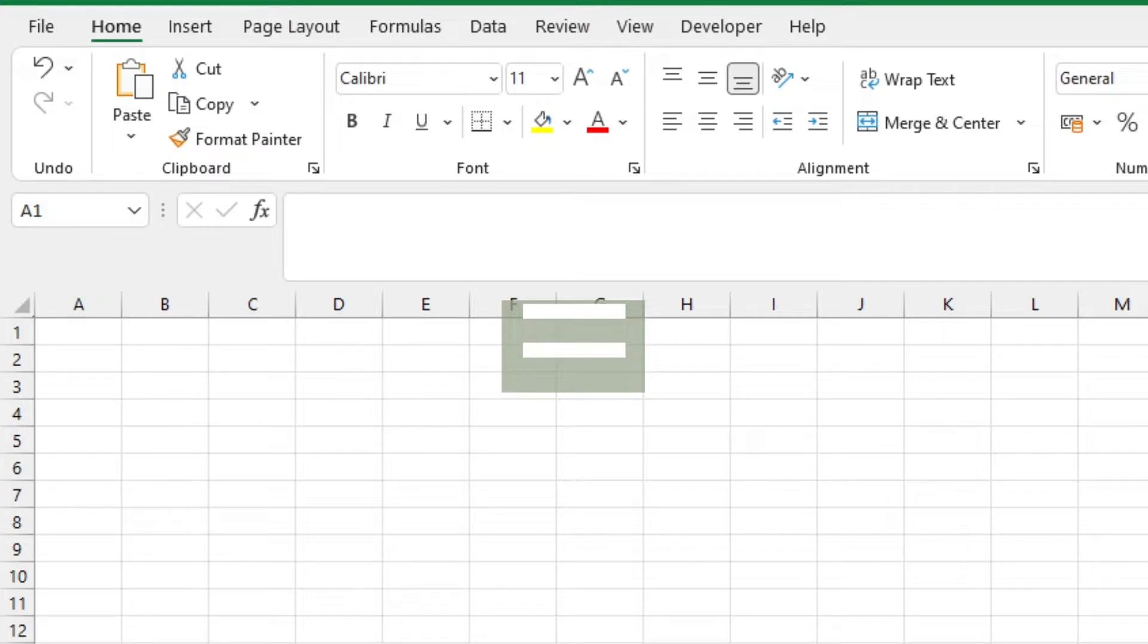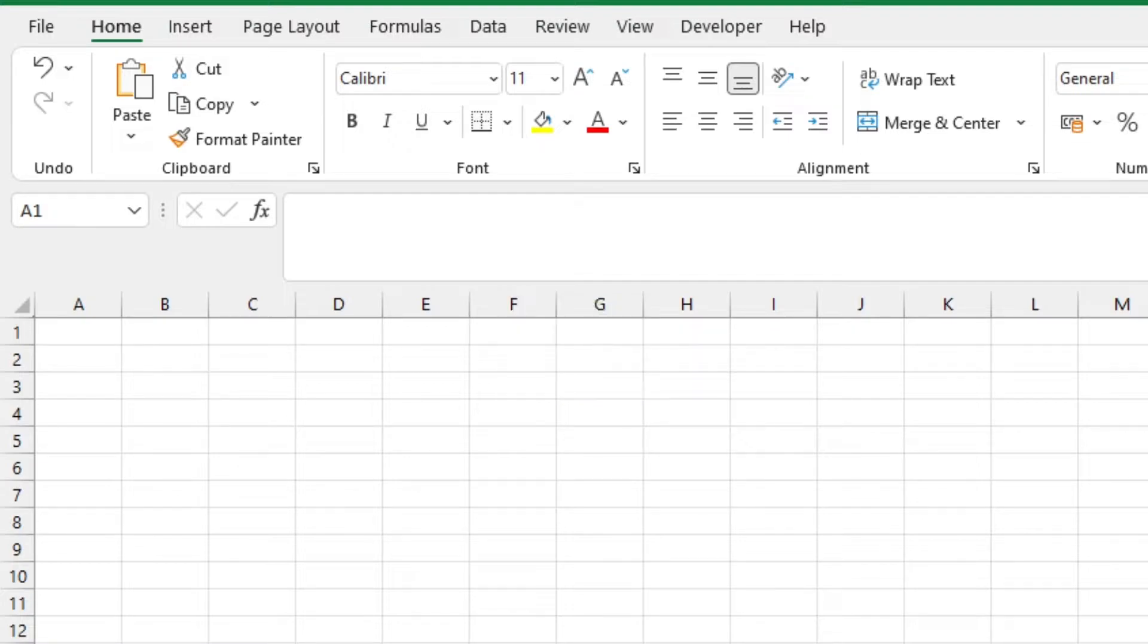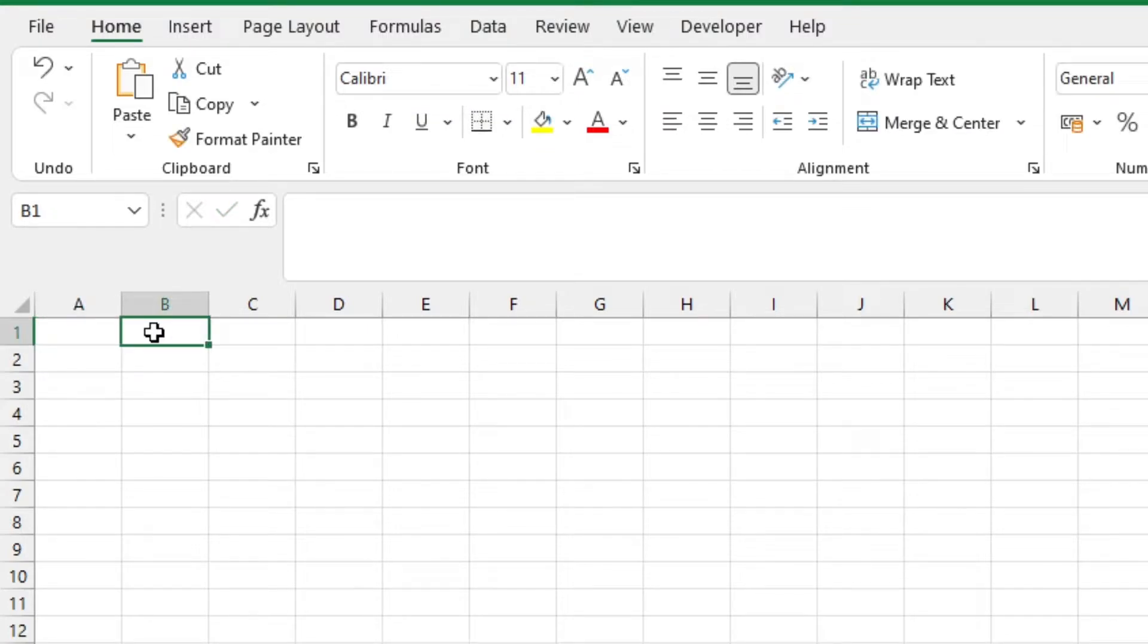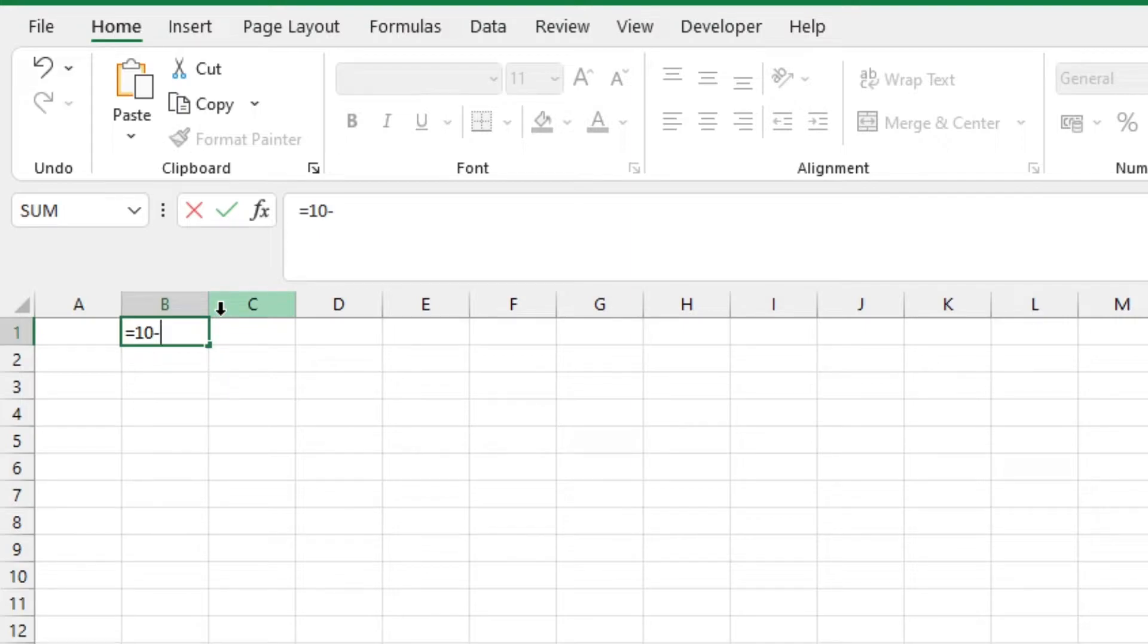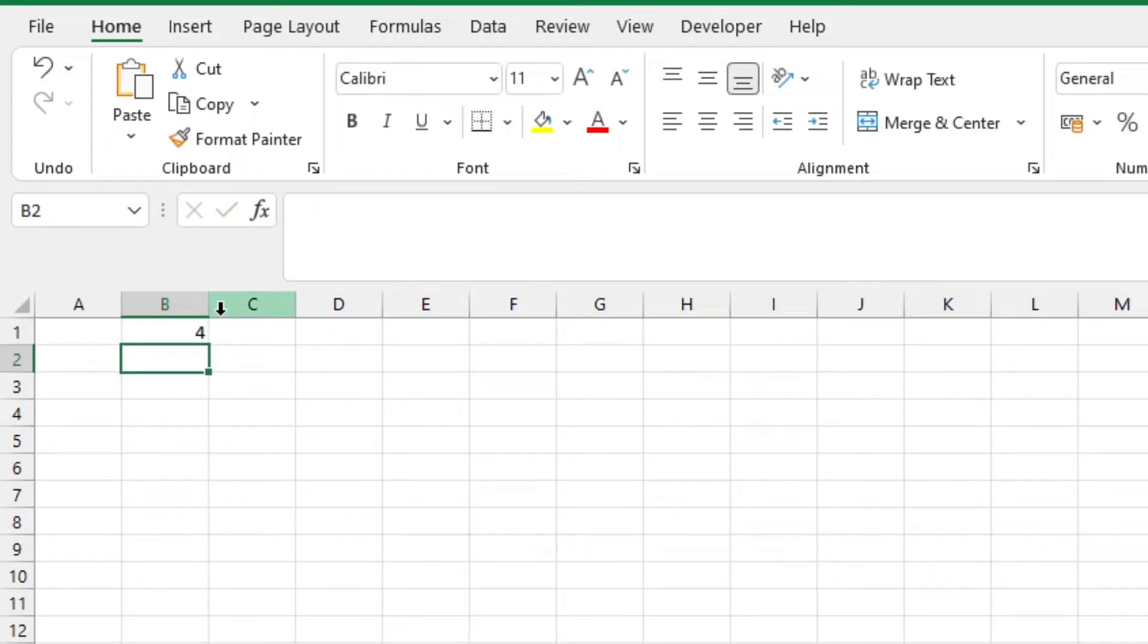Everything that we input after this equals symbol will be picked up by Excel as part of a function. So we're going to go ahead and click on a cell, type in equals, enter a value or a constant, then your subtraction operator, which is your dash. Then another constant you want to subtract your initial value by, then hit enter and there you go.